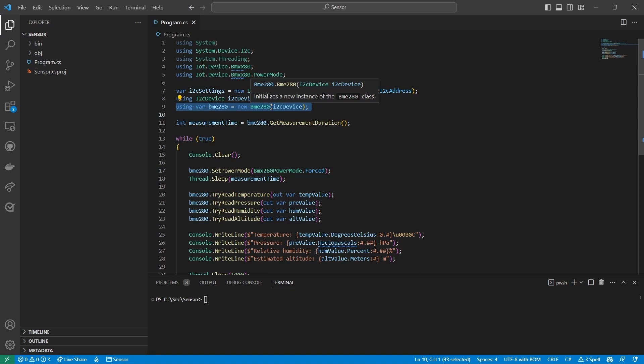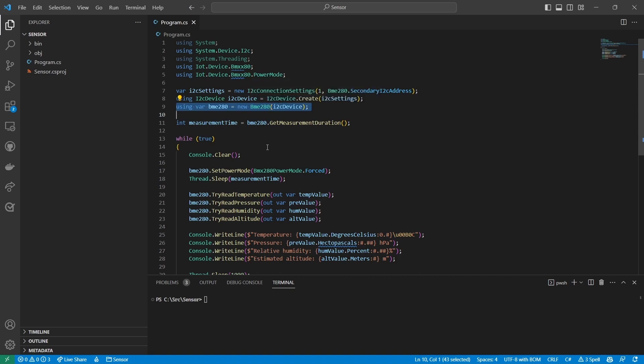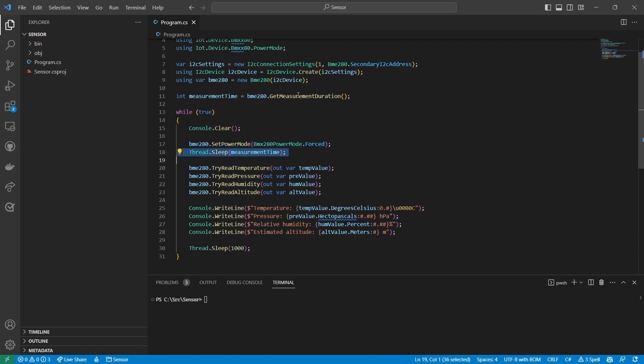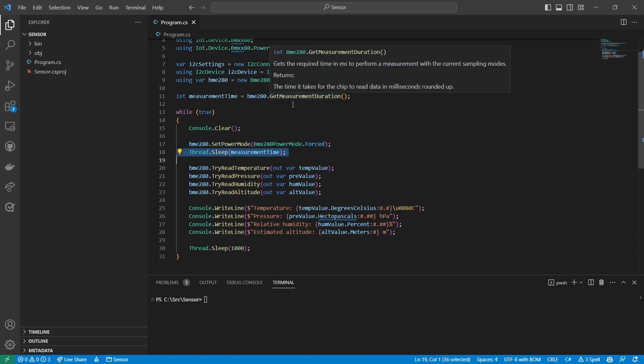In the main loop of the program, I first clear the text console. Then I specify that I want the forced power mode. In this mode the sensor wakes up, takes its readings and goes back to sleep.